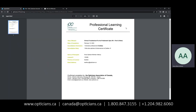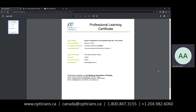Your Professional Learning Certificate will be here, and it'll have all of the information that you need for your practice. If you have any questions for us at all, feel free to give us a call at 1-800-847-3155, or email us at canadaopticians.ca.